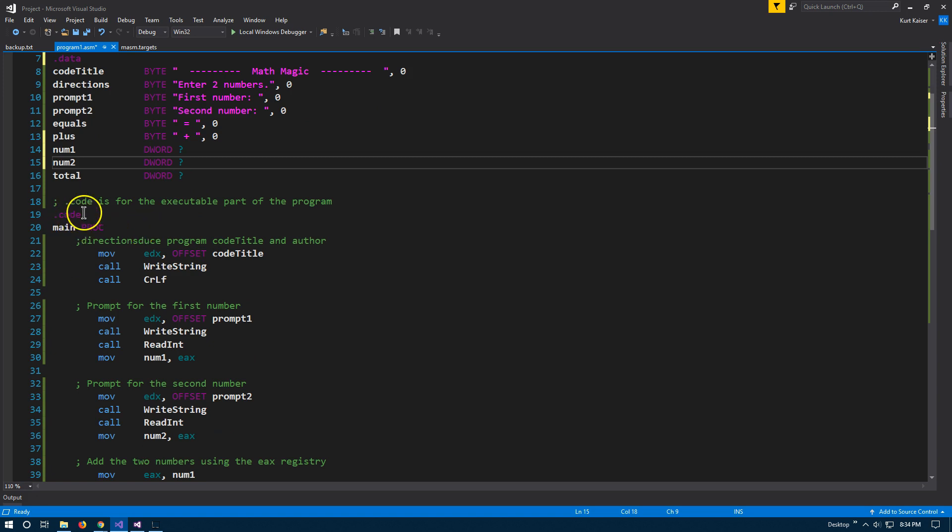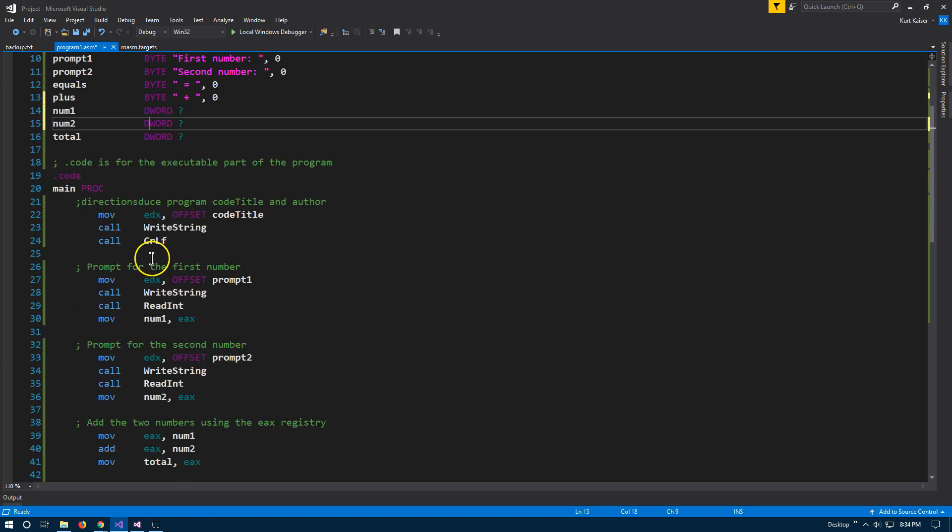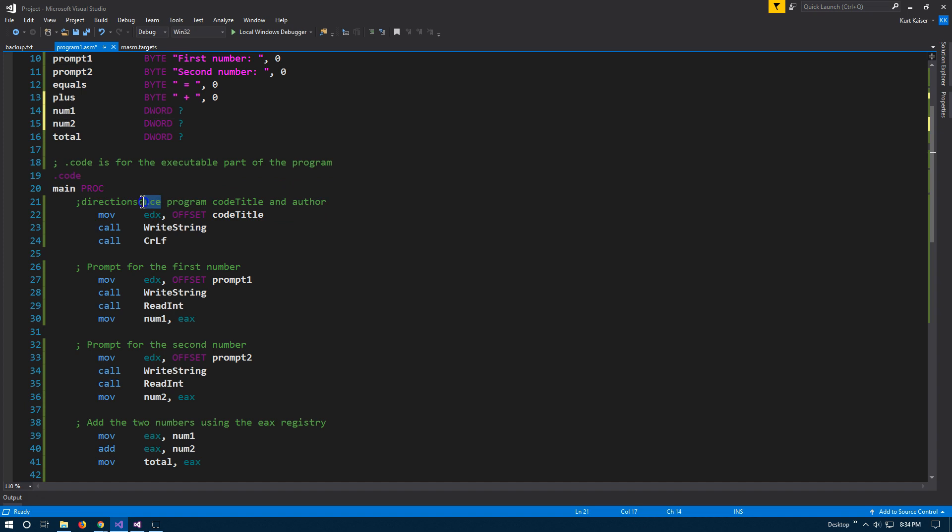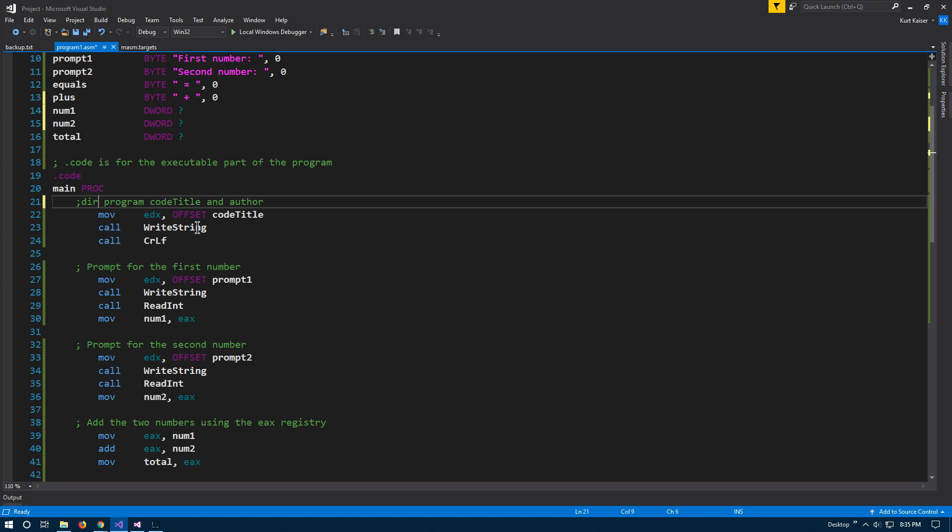Now, dot code signals that this is where the executable part of the program goes. This is kind of our main function. Not sure what happened here. Maybe output code title and author. I'll put code title and author.